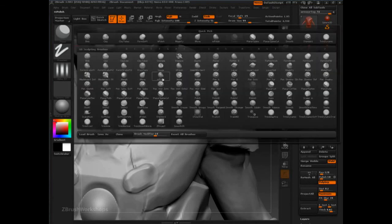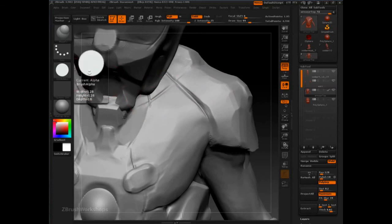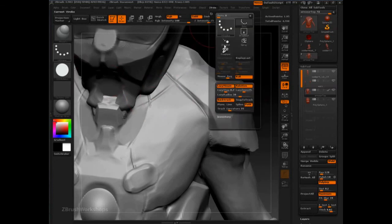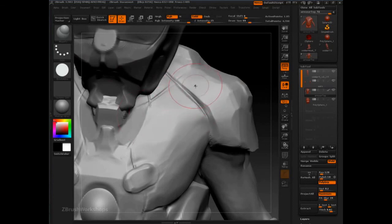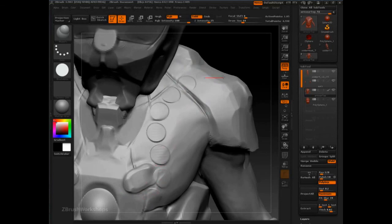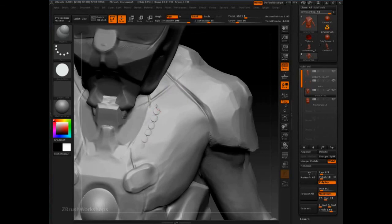For example, we can go to the magnify brush where we have a hard alpha. With path enabled and snap to track turned on, I can lower my draw size and draw where I want to place these rivets — which are quite massive, so I'll lower that down. It will nicely conform to exactly where I want it.